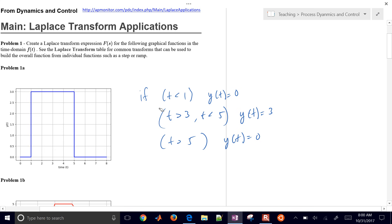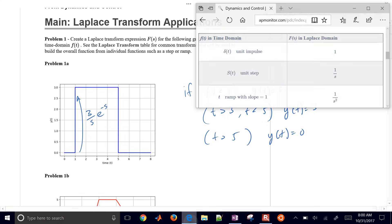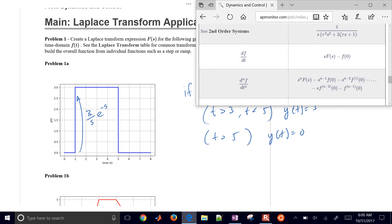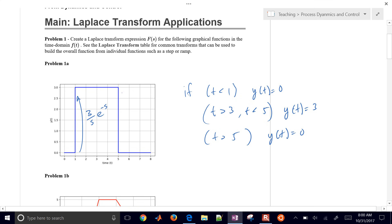We have a unit step, so this is going to be a step from 0 to 3, and that's going to be 3 divided by s because we do a step of 3. But we don't start at 0, we start at 1. So we also need to put a time delay in there: minus e to the minus s. That comes from our Laplace tables - if we come down to the bottom, we can see the time delay there. If you have a time delay t0, then it just becomes e to the minus t0·s. Now we need to come down minus 3 over s times e to the minus 5s, so we're just delaying by 5 the step down.